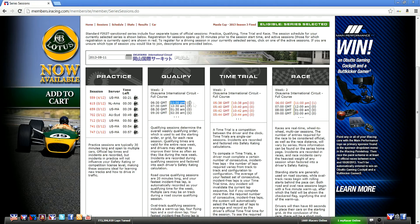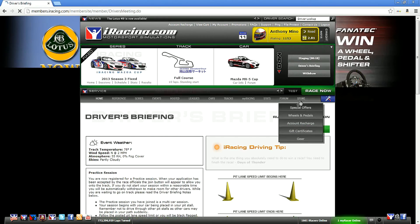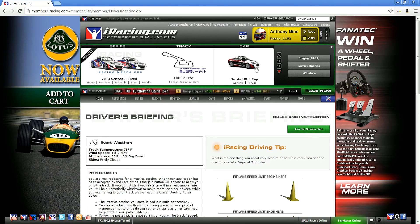The menu system is pretty self-explanatory when it comes to sessions. When you click on a session it'll say 'Select a Car,' hit go, and you'll see an 18-second staging countdown. Once it unstages, click 'Join' and you'll start your practice session. You can also click 'Withdraw' which is what I'm going to do right now.